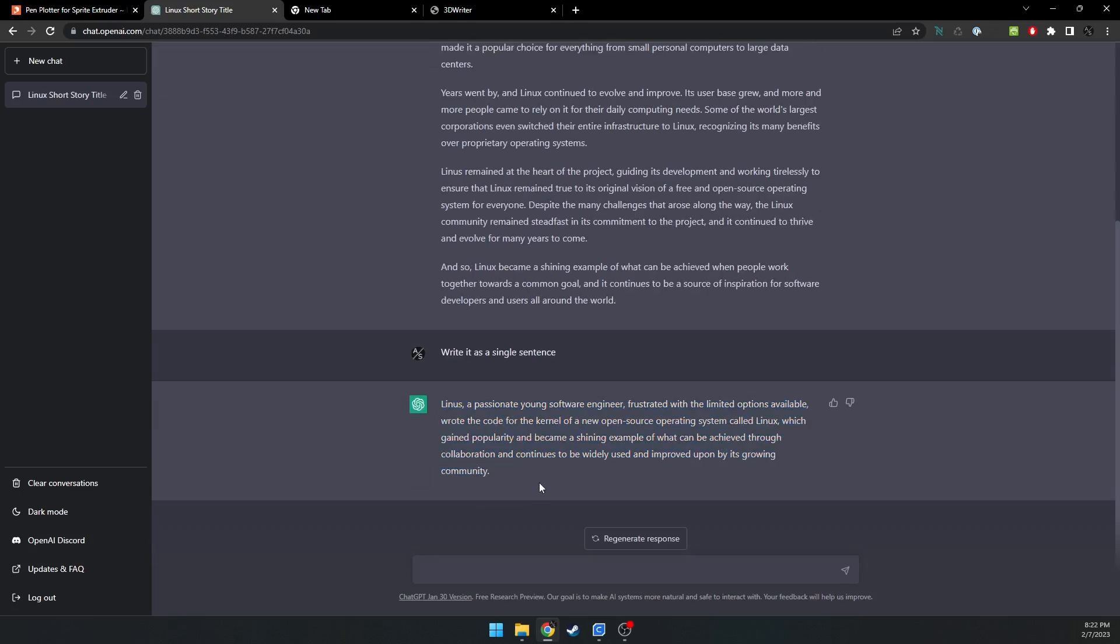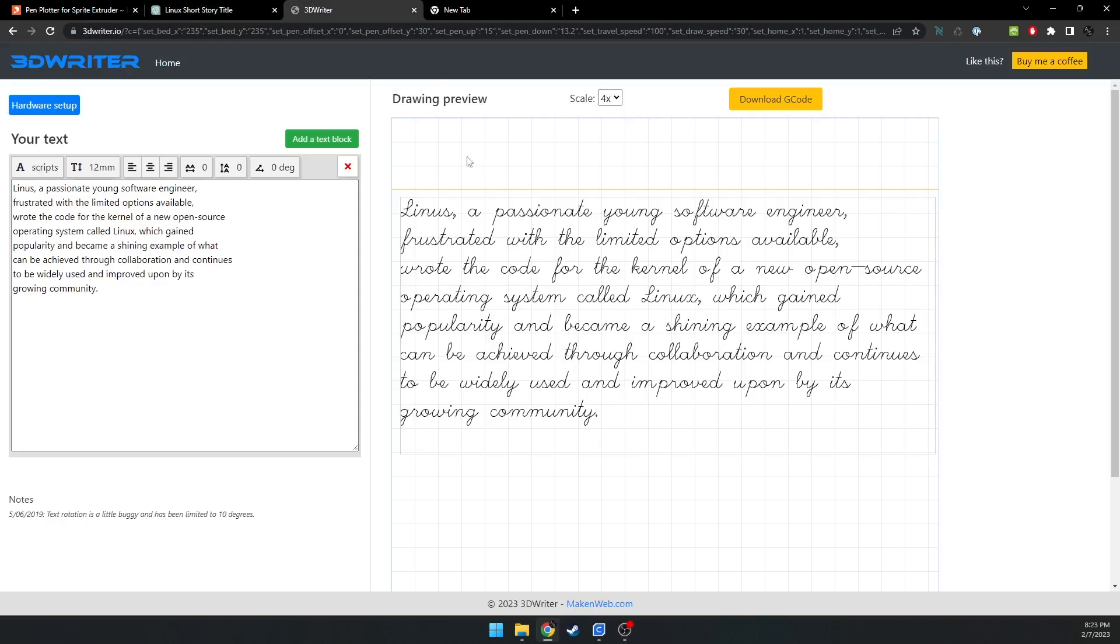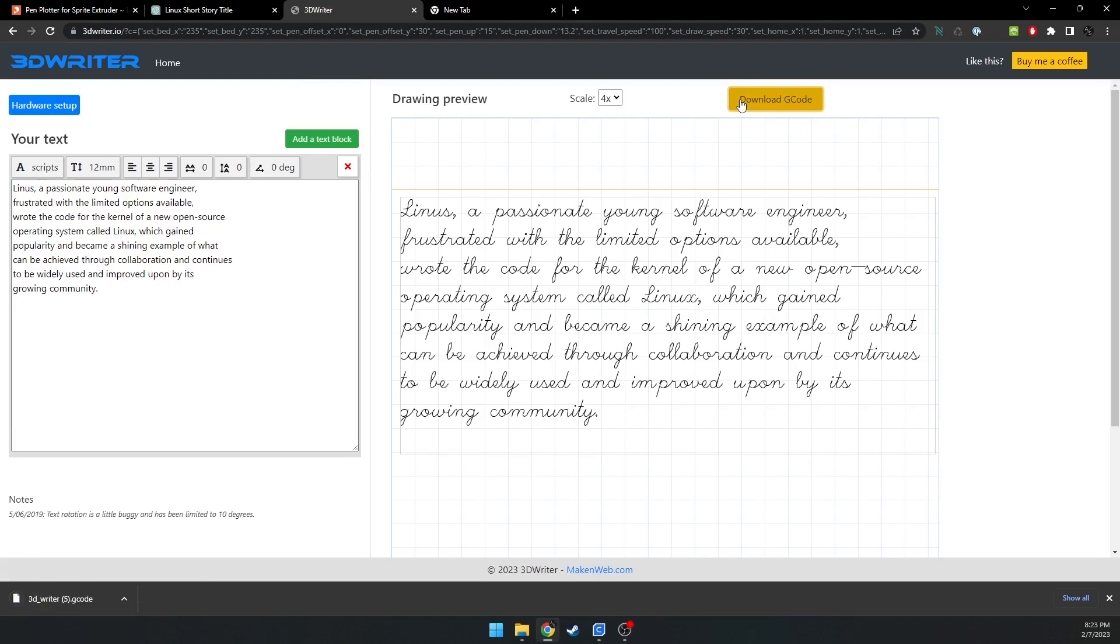So for this example, we're going to have this little short story that ChatGPT wrote about Linus, the creator of Linux. So I have put that into our 3DWriter.io. I will download our G-code.